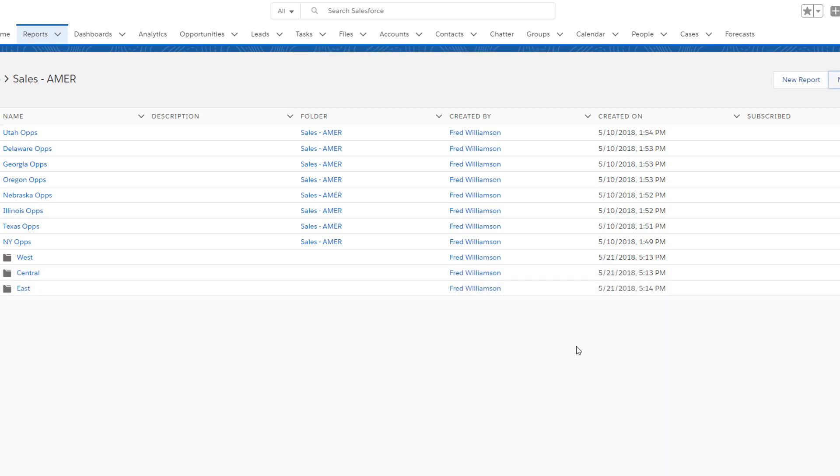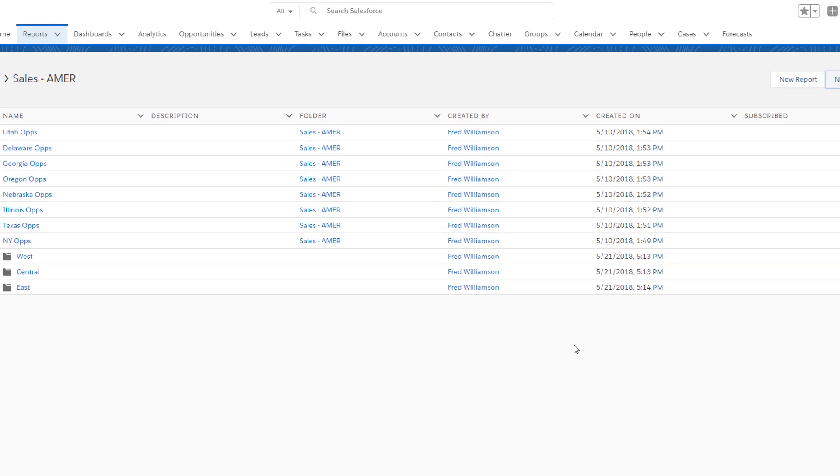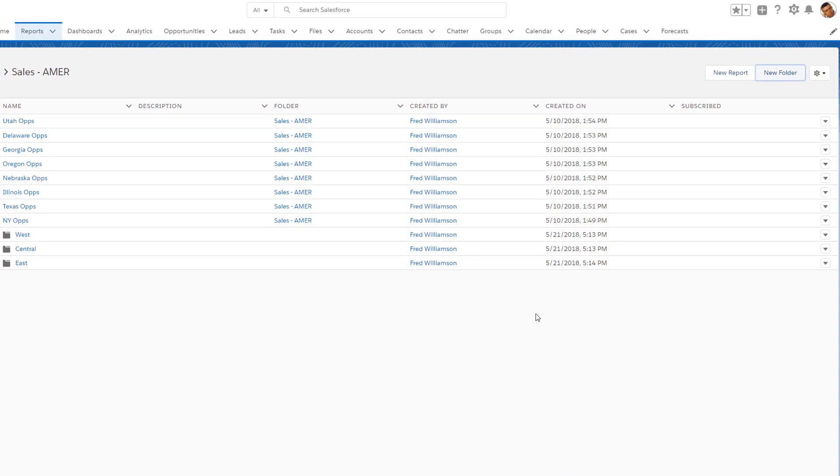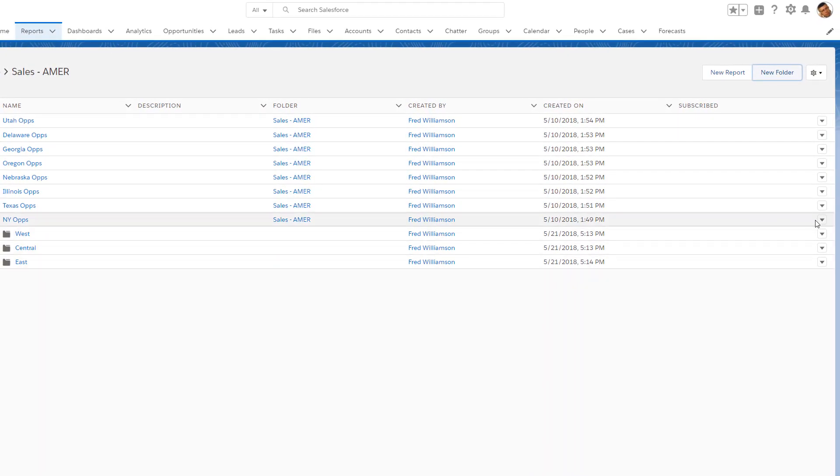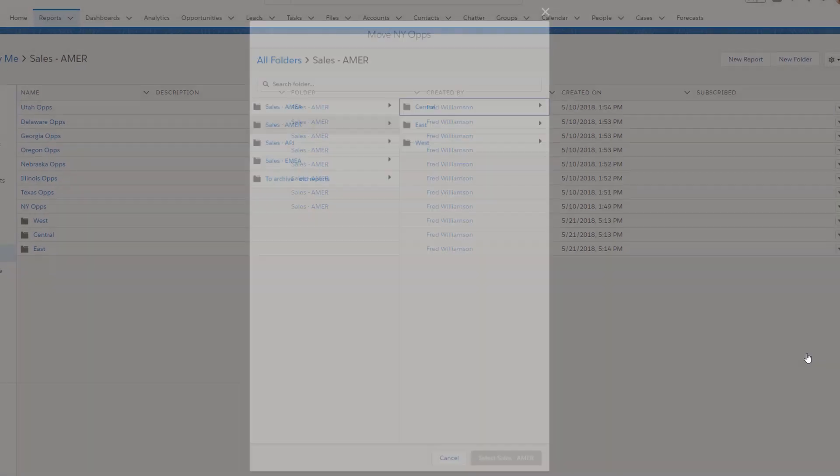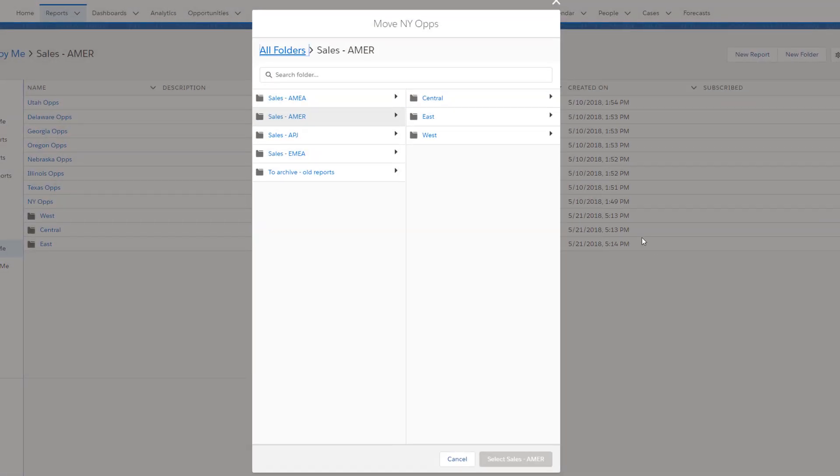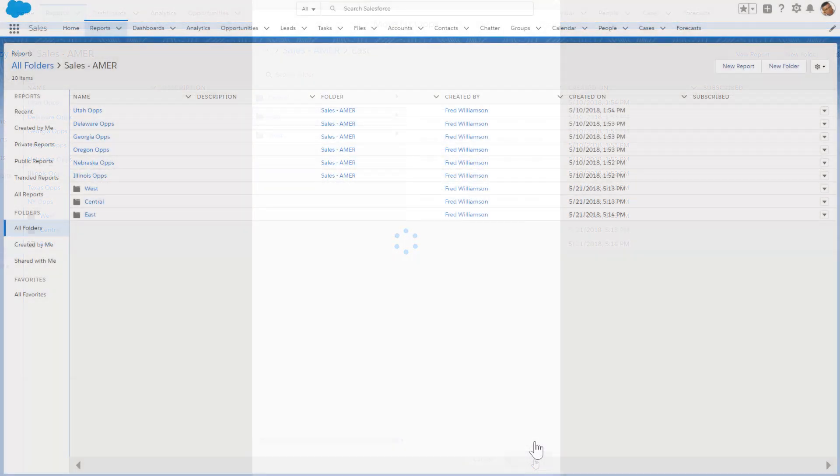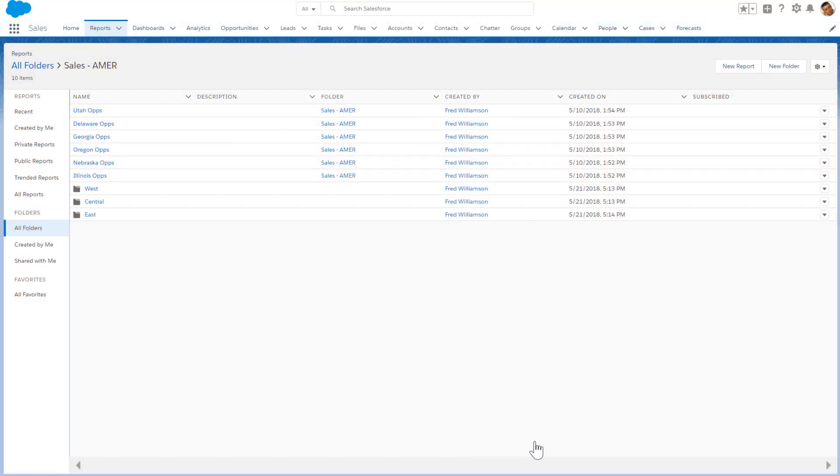You can now start moving reports into the subfolders. Let's move the New York Opportunities report into the East folder. It's easy to search or navigate to find and select the right destination.